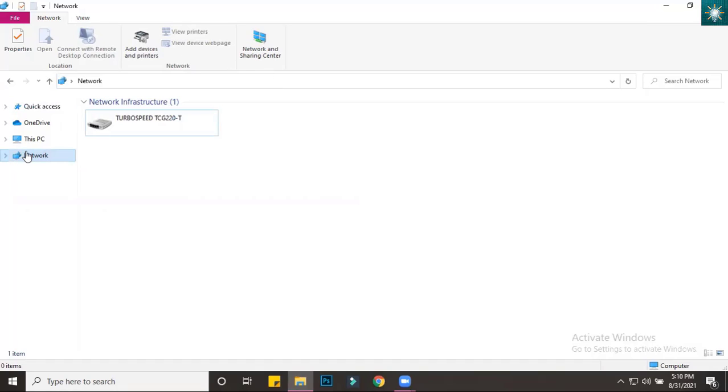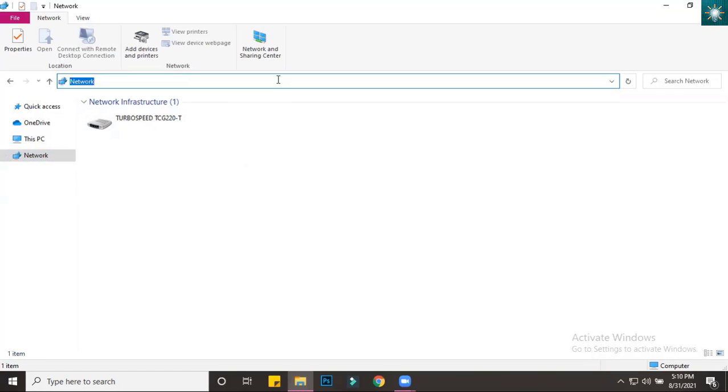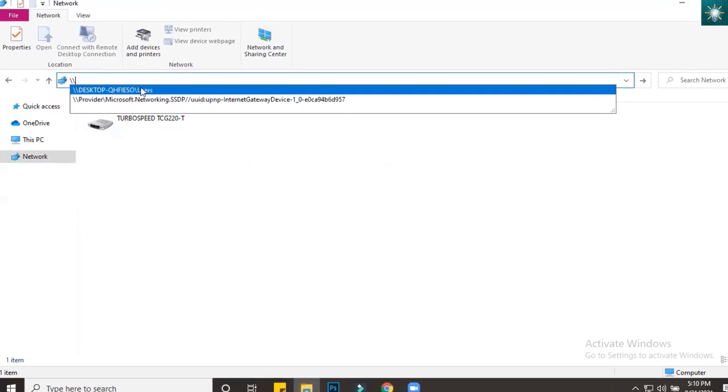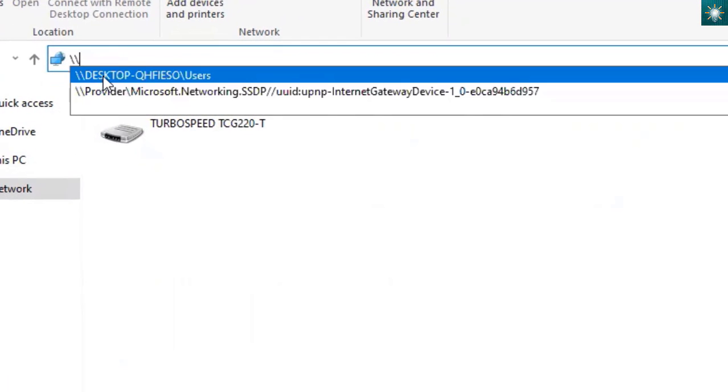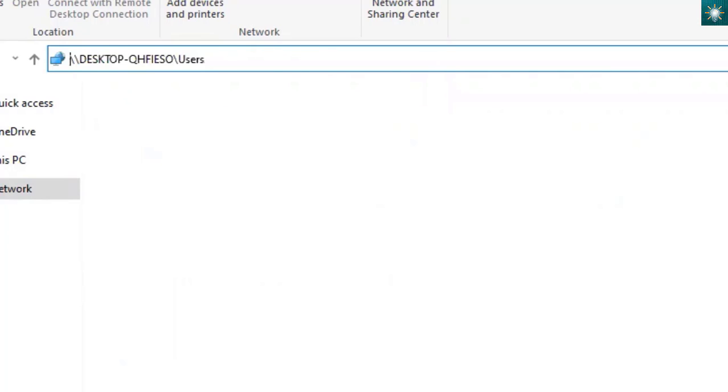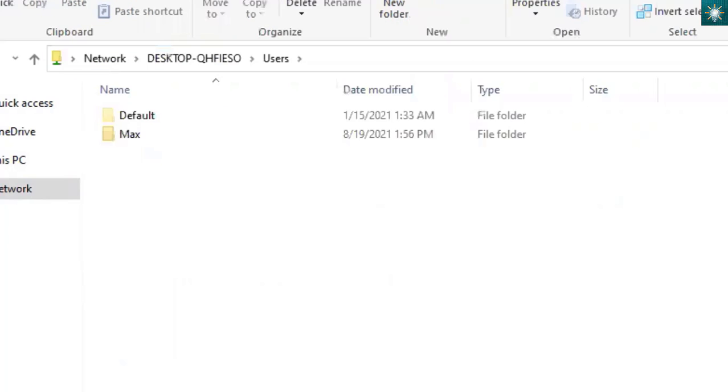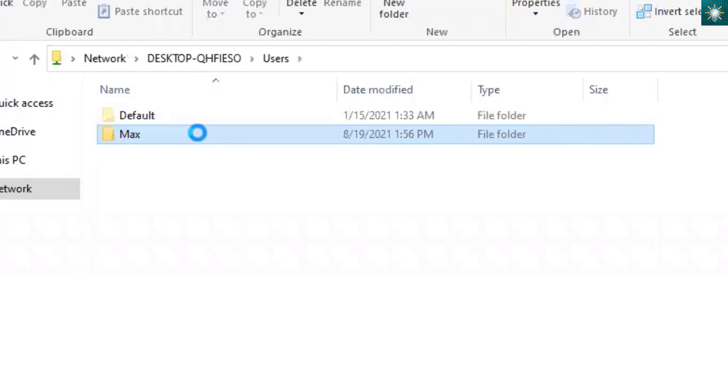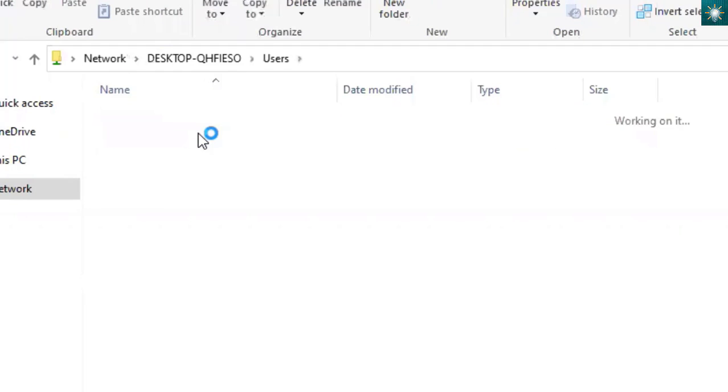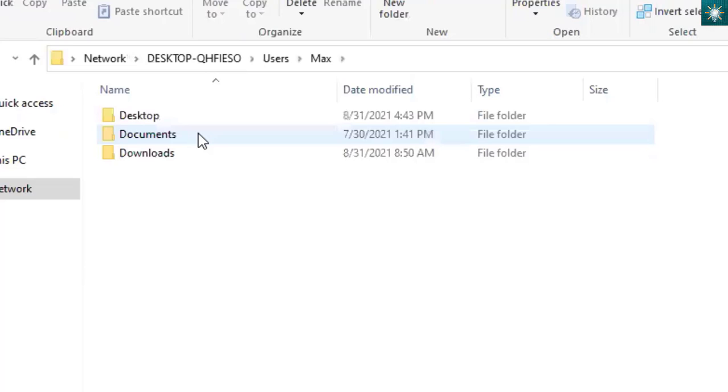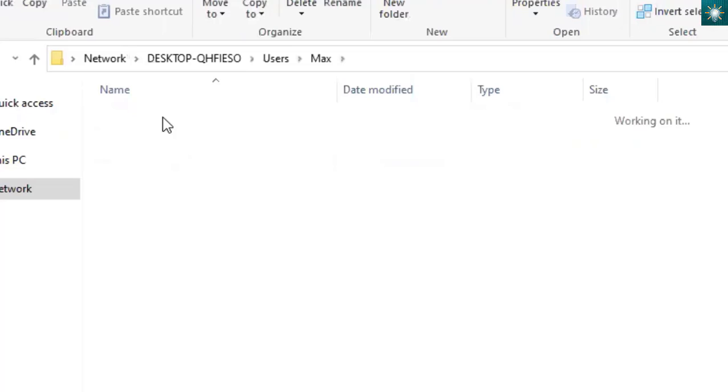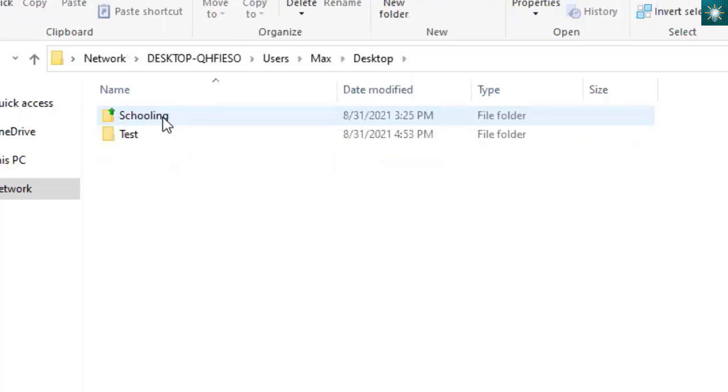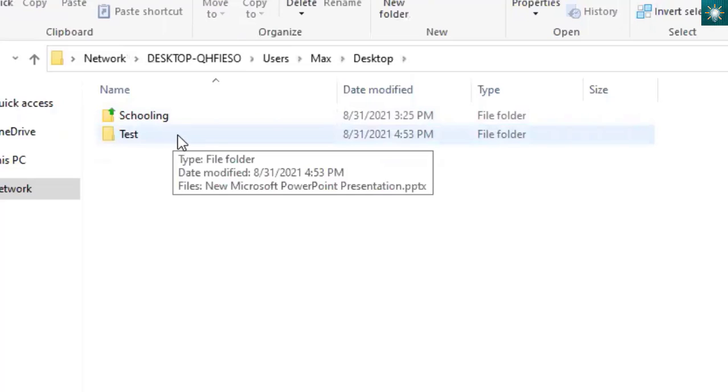Since it is not showing computer A, I will proceed to the network address. I'm going to select the max folder since that is the username of my computer where I shared the folder. I chose desktop since the folder is saved on desktop. The folder name test is the one I shared. This folder can now be deleted or edited from this computer.